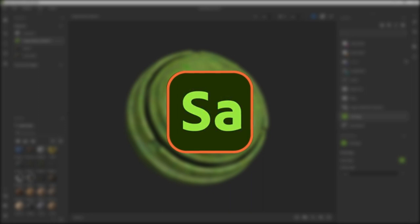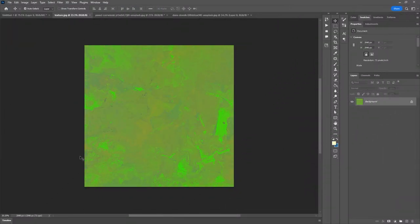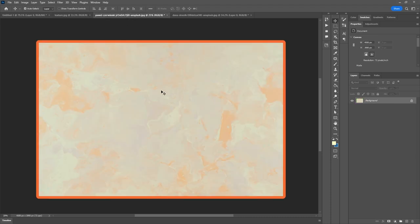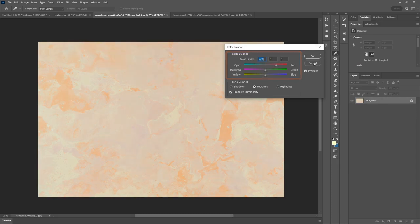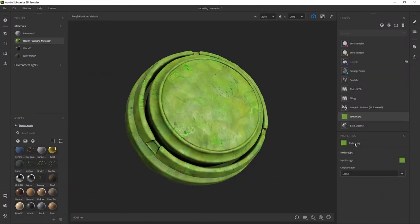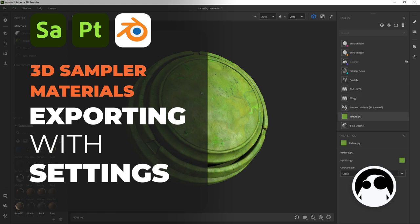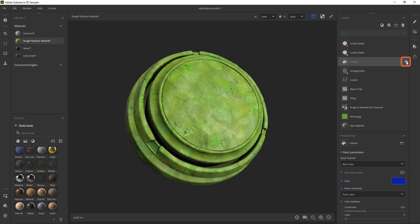Here we are inside Substance 3D Sampler. This is just a quick test for a clay or plasticine material based on a photo. If I switch to Photoshop, this is the image I used to generate that entire material — a tweaked version of a full image from Unsplash. I basically used levels to contrast the image and added a few color variations with color balance. I cropped it into a square image, and that's exactly what I put in here.